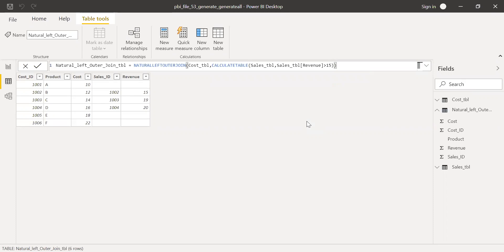No, it did not work. There is no change at all. So applying a filter within the second parameter table in this natural left outer join doesn't work.